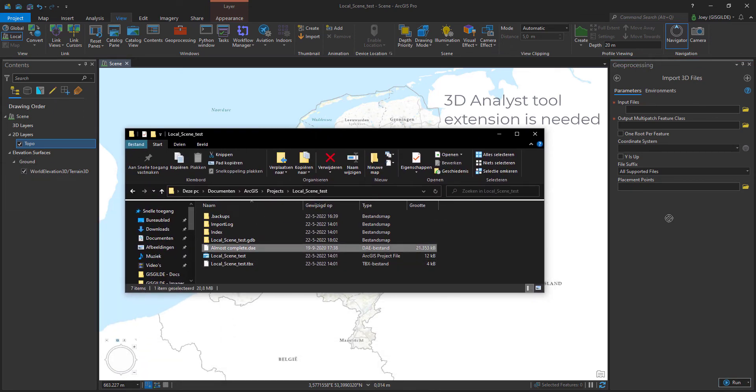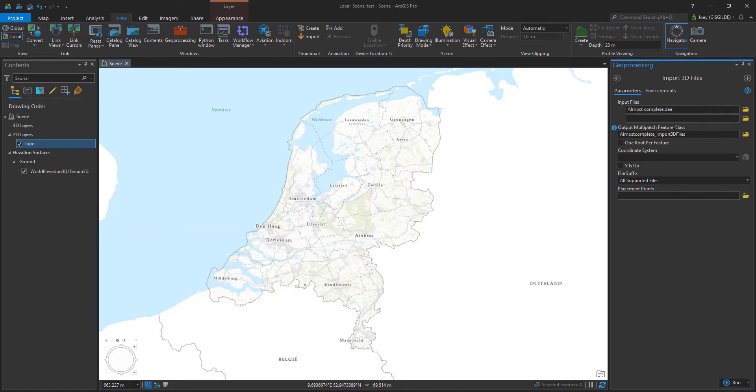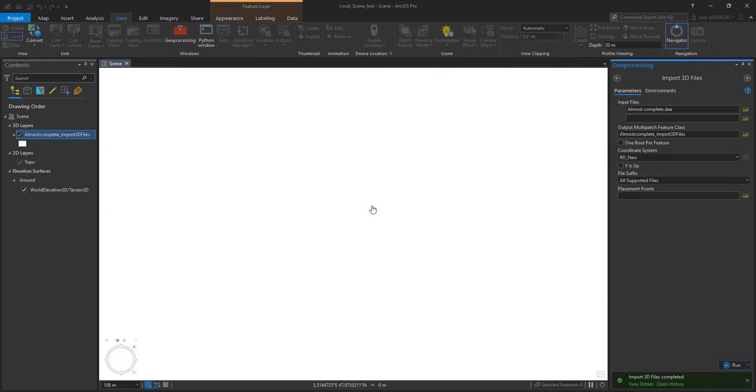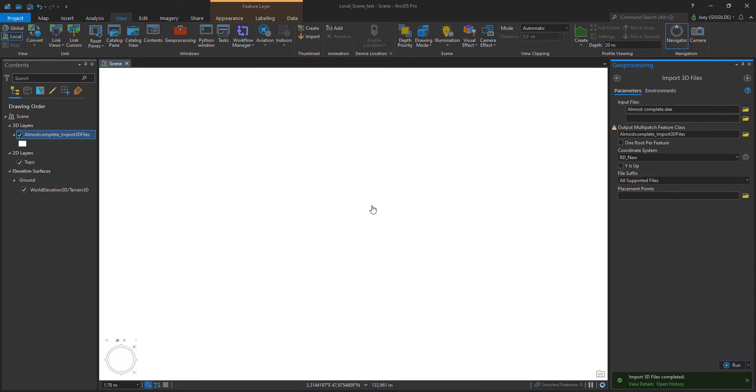For now we will only set its coordinate system to the desired one and leave the rest as it is. Running this command will generate a multi-patch feature class and the 3D object can be handled like a regular layer.